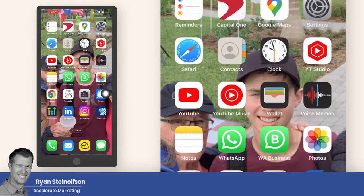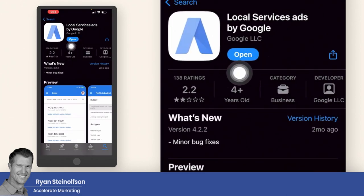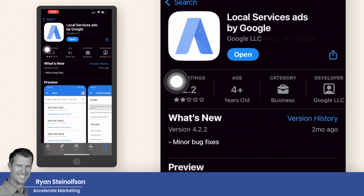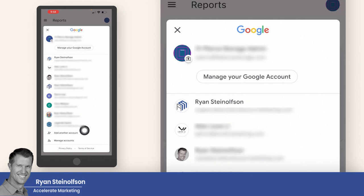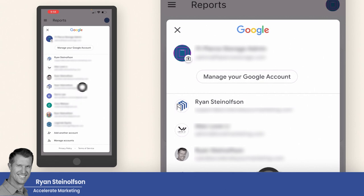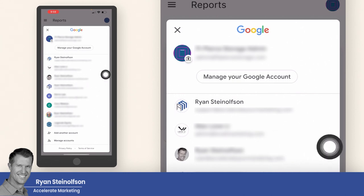First and foremost, this is the mobile app right here, and you can find it by going to the Google Play Store or Apple App Store — just type in Google Local Service Ads app and you'll be able to find it. If you open the app, you're going to be asked which account you want to use to log in, and you might have to add another account. If you get the email saying you've been invited and you click accept the invitation, it should take you to this page, and you'll log in with the email you received that invitation at.